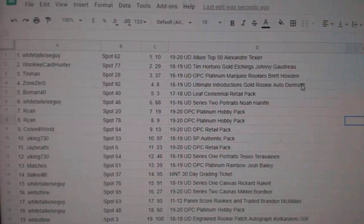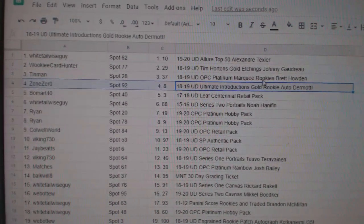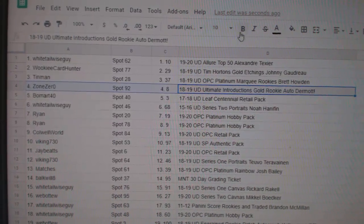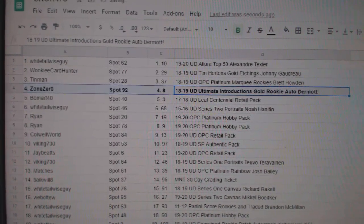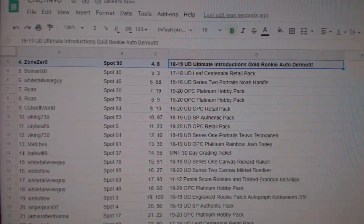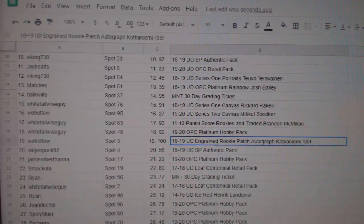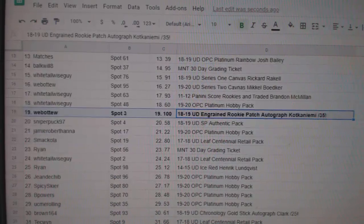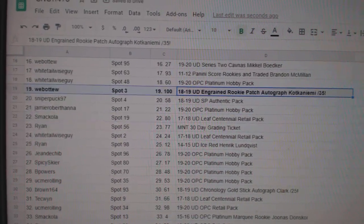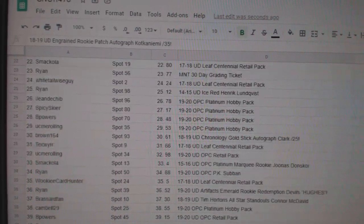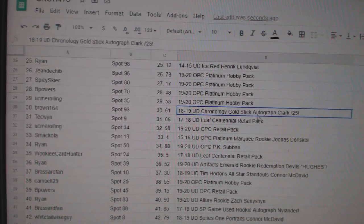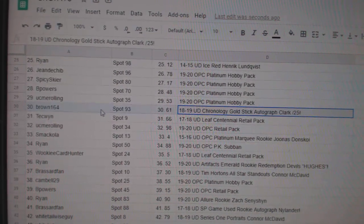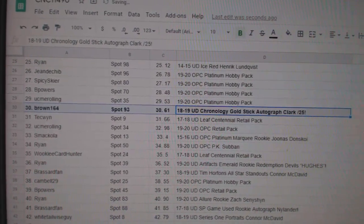The Dermid rookie introductions auto goes to zone zero. The Kotkan Yemi out of 35 goes to Web02. The Clark chronology out of 25 goes to Brown.